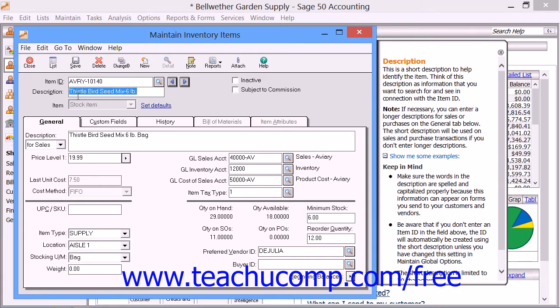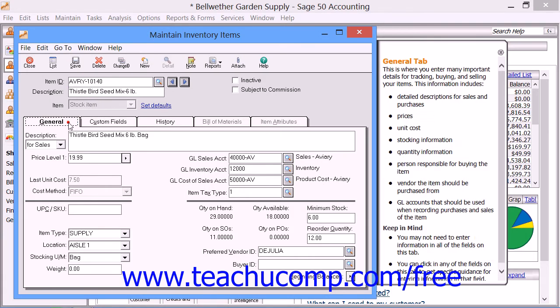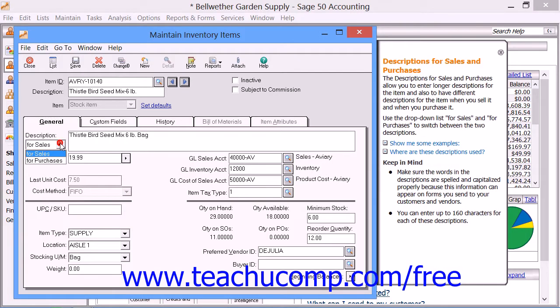After entering those items, next you move to the General tab. On the General tab, you enter the specific information for each item. Depending on the class of inventory item that you selected, some fields may not be available on the General tab. You also enter the beginning balances on this tab as well. In the Description field, you select either For Sales or For Purchases. You can enter two descriptions per item — one which appears in the Sales Forms and one which appears in the Purchase Forms.